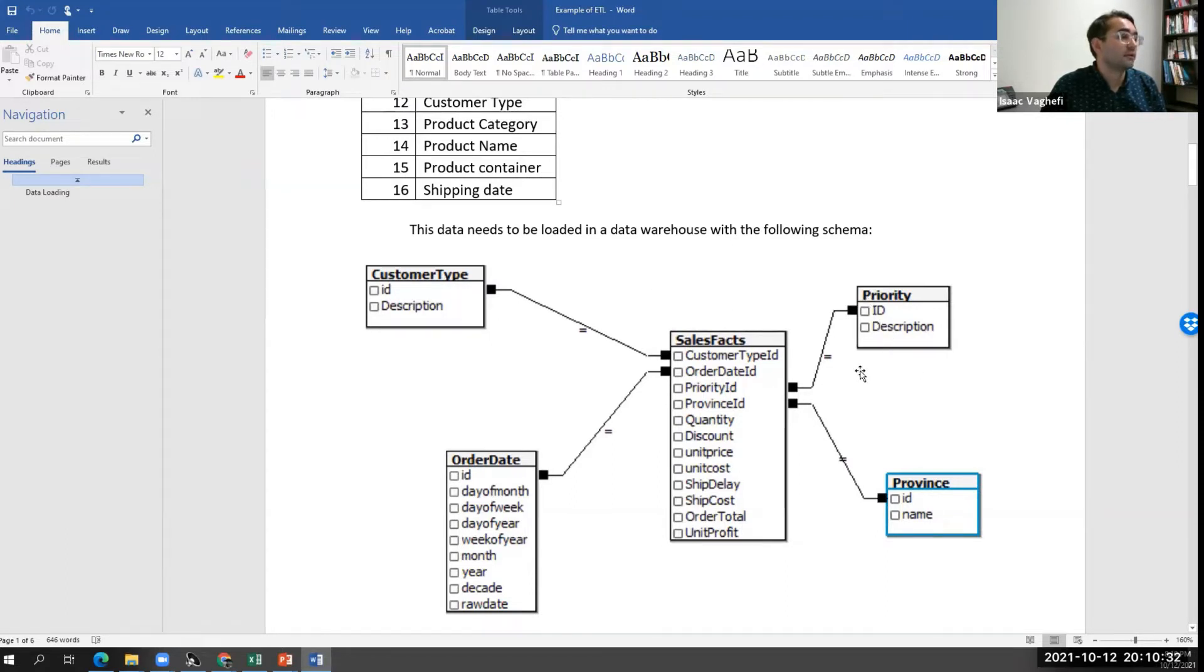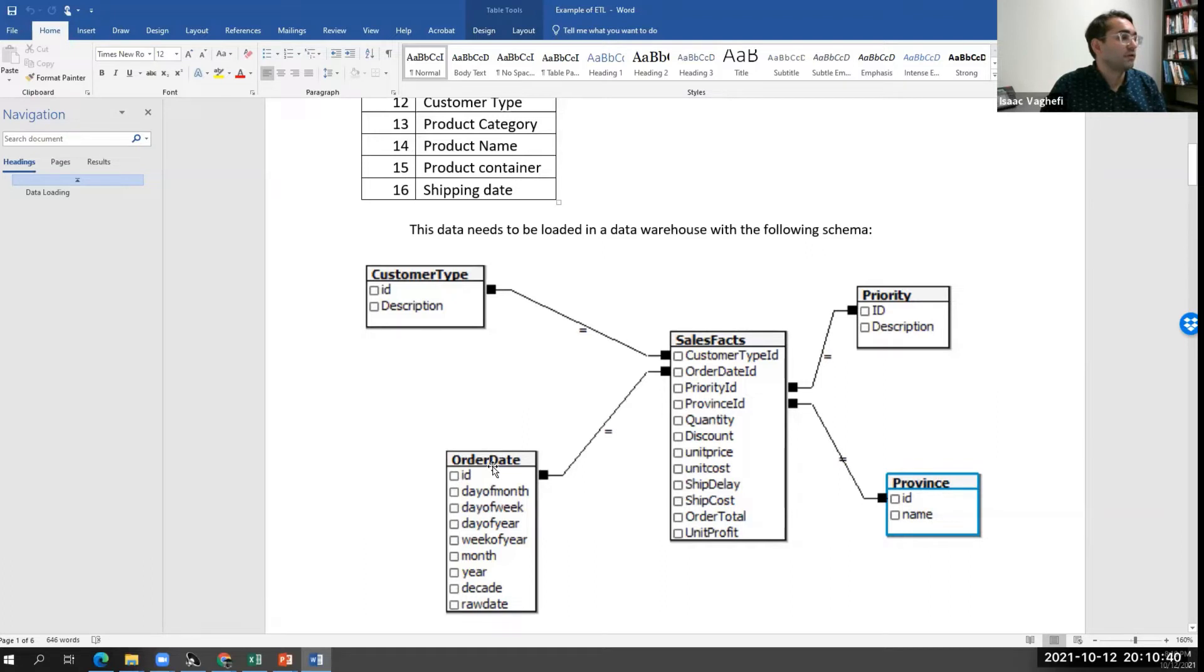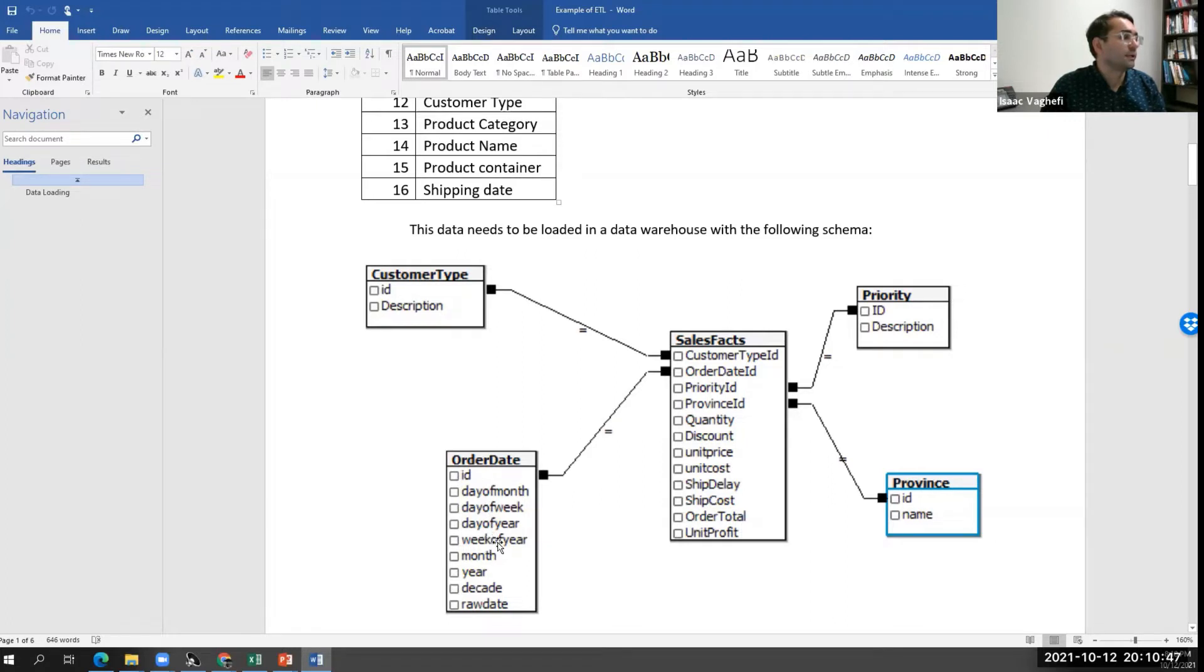Priority, information about the priority, information about the province. So we have an ID and a name. And we also have a lot of information about the order, where this order has gone through. The ID, day of the month, day of the week, all the information related to that.